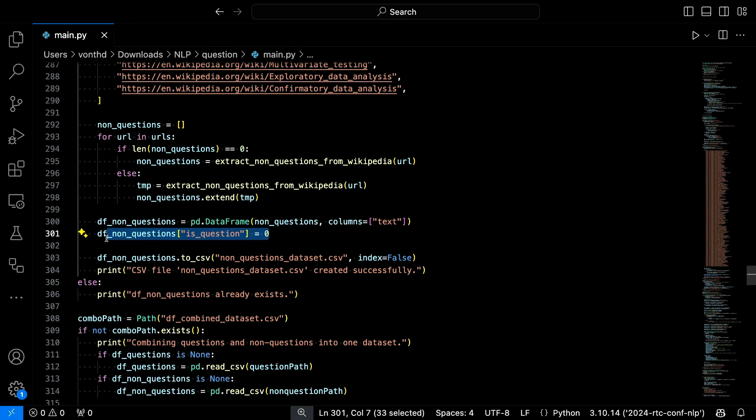If it's an answer, I'm putting a zero — so it's literally sentence, zero, which means not a question. For all the questions, I take the question column and add a one — these are my questions. Then I literally use PyTorch to train the model. And believe it or not, if you throw enough data at it, it will actually figure it out.